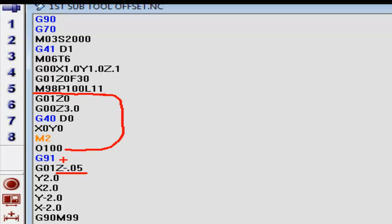It's going to then go with the incremental mode, point to point. We'll go down 50 thousandths in our z-axis. We go up two inches in our y, over two inches in our x.